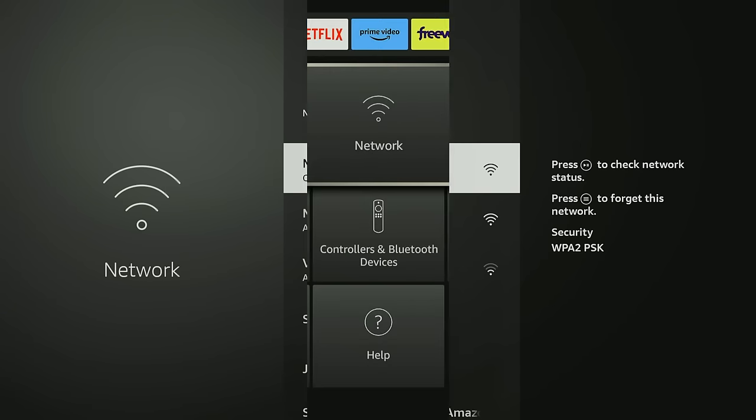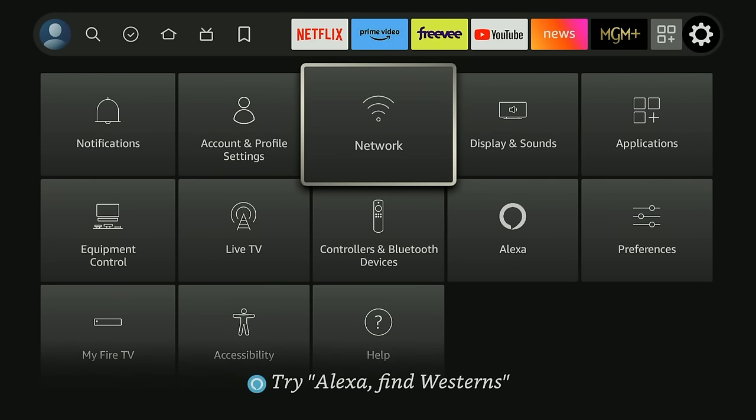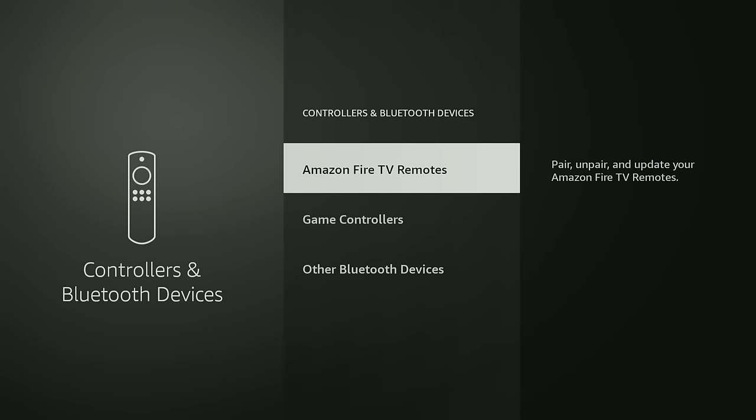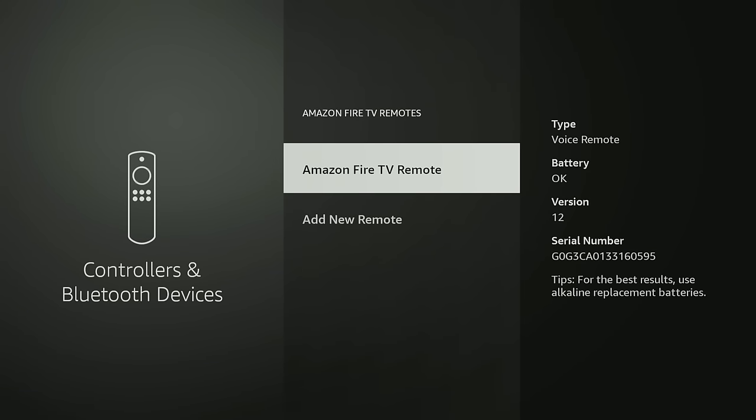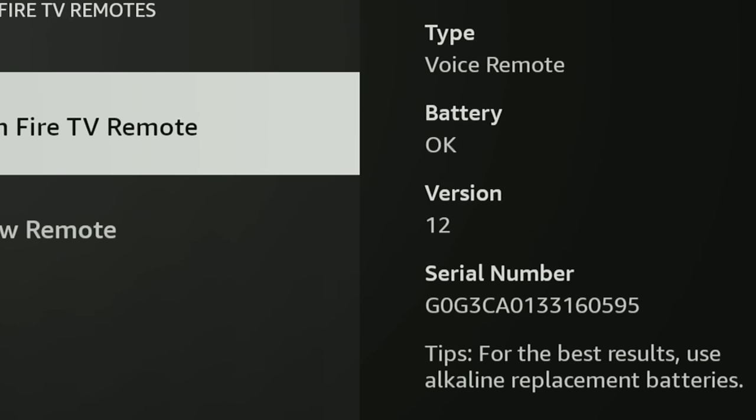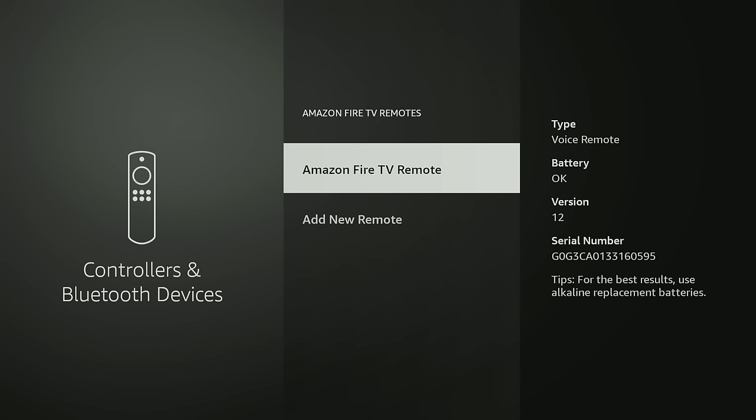Next I want to show you a quick way you can check the battery levels on your remote control. And what you got to do is go down to Controllers and Bluetooth, go to Amazon Fire TV Remotes, and you'll see this is the remote control I'm using right now. And on the right hand side it says Battery and mine says Okay, which means it's probably about halfway dead. It'll also say Good or Very Good depending on your battery level.